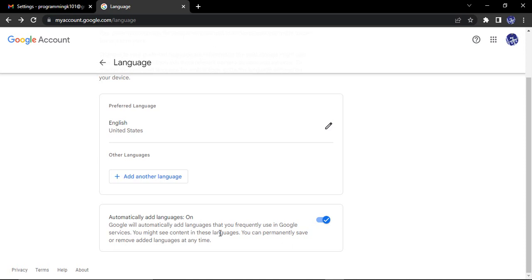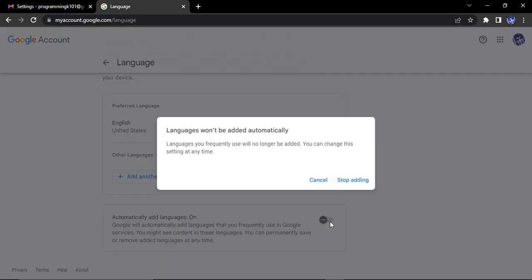Then Google will recognize that thing and will automatically add Hindi to your list of languages. Do you want that or you do not want that? I do not want that. So what I'm gonna do is I'm just going to disable this particular option. It would give me a dialog box that asks me to confirm this.